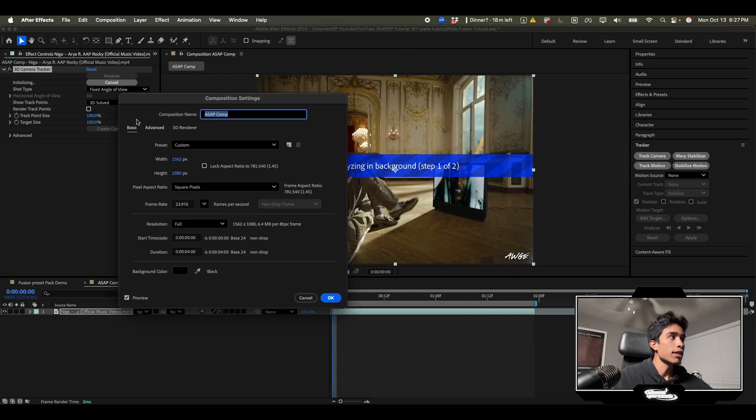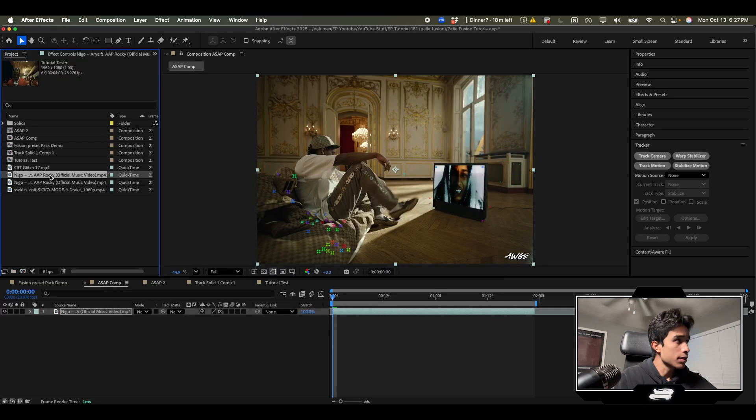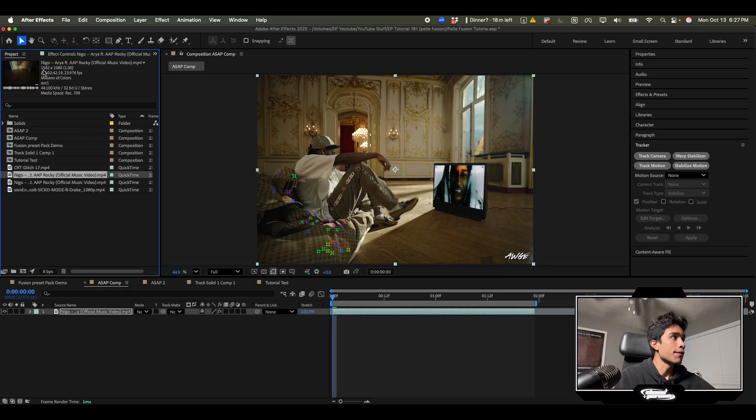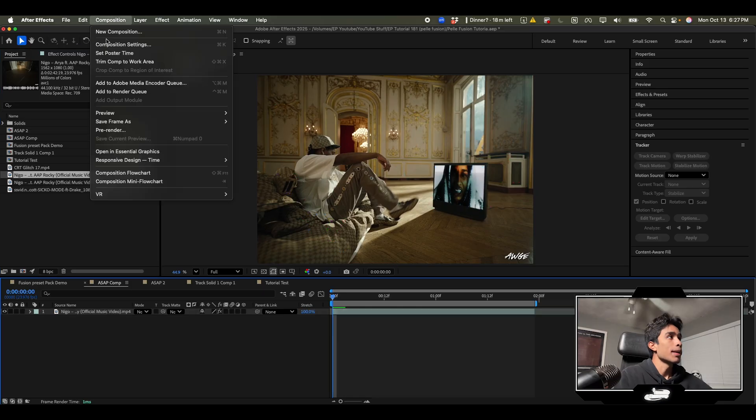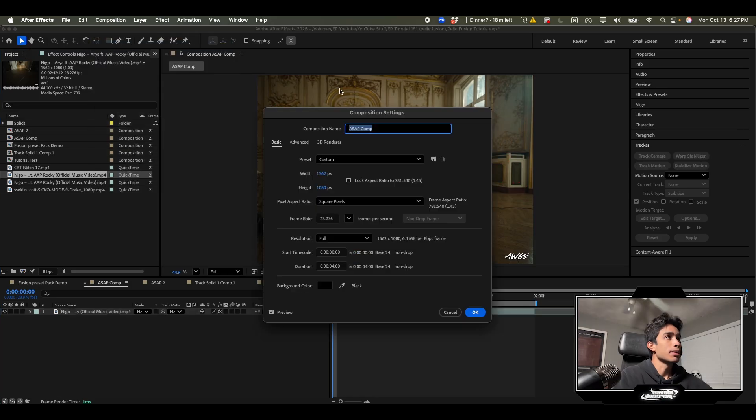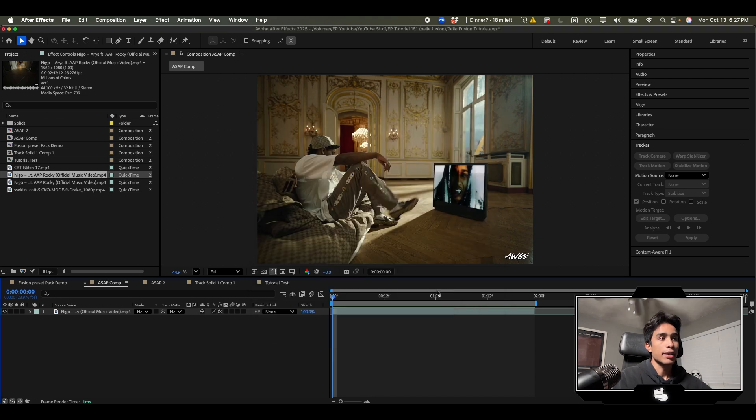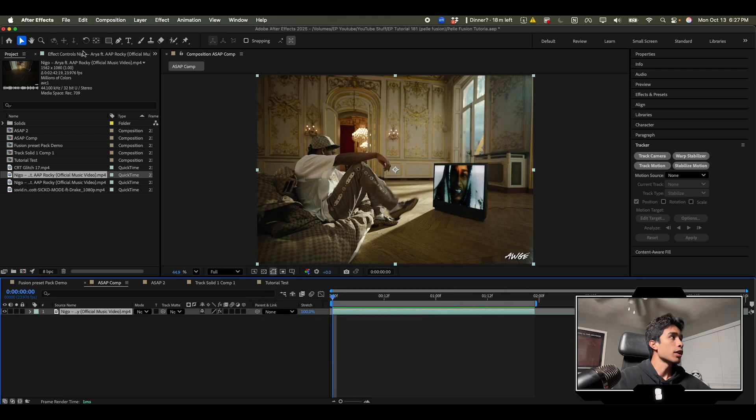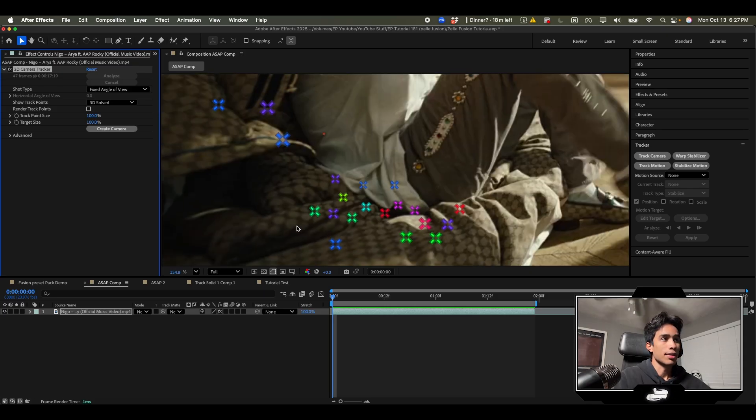You can see what your video clip is by clicking over here. My video clip is 1562 pixels by 1080. So I want to go to composition and hit composition settings and then change my width to 1562 and height to 1080. And there we go we have a good comp and it actually completed our camera tracking.